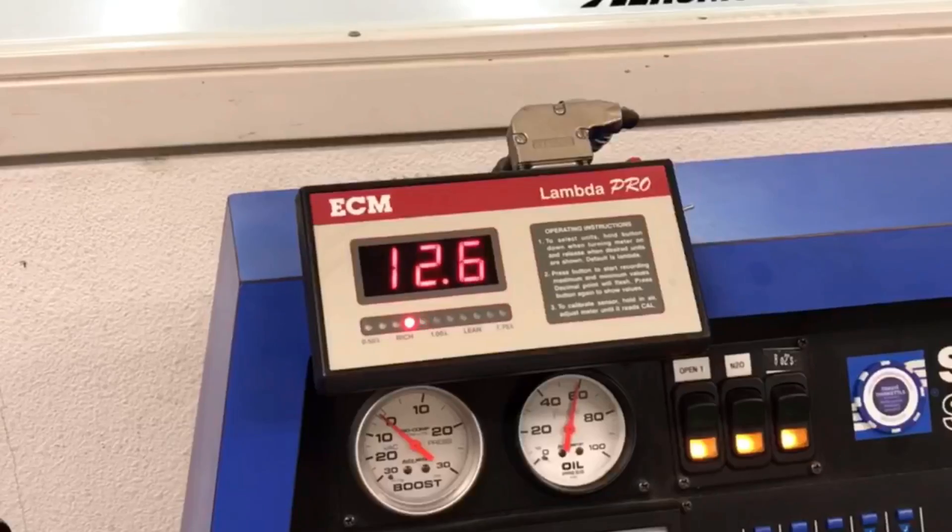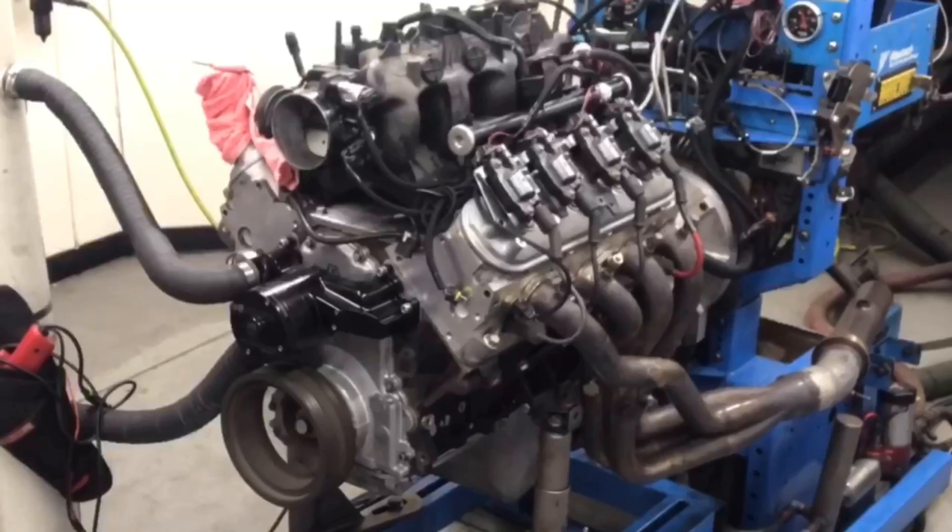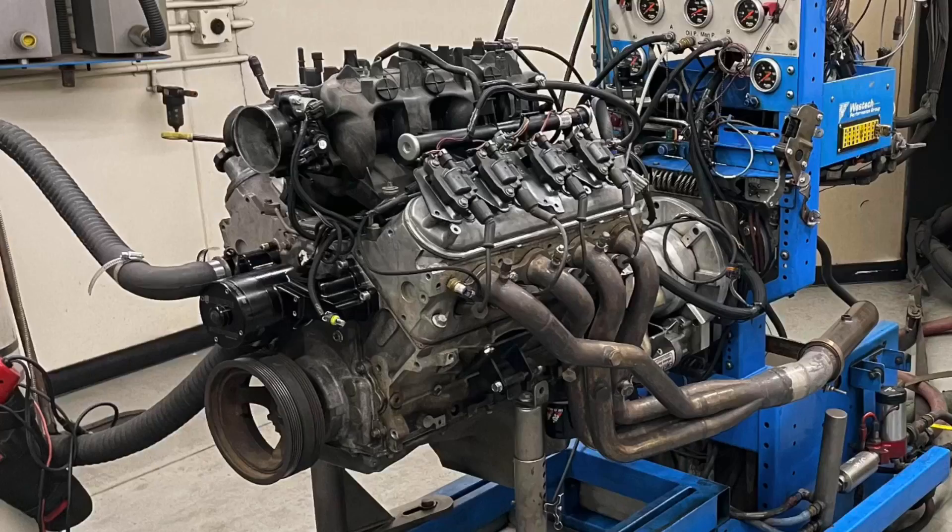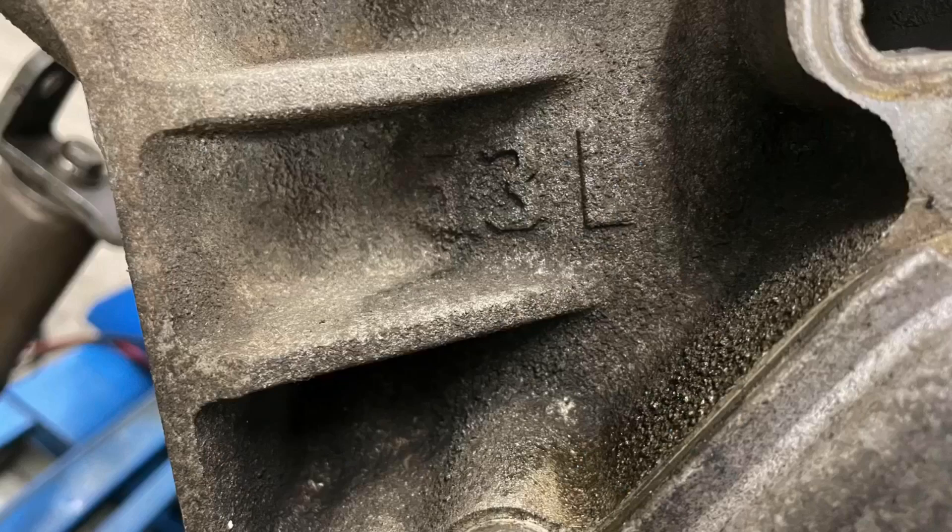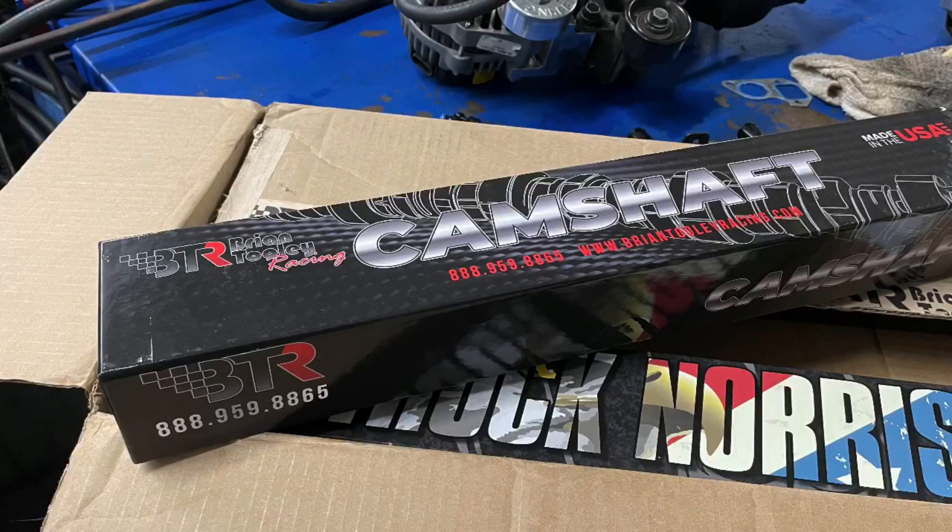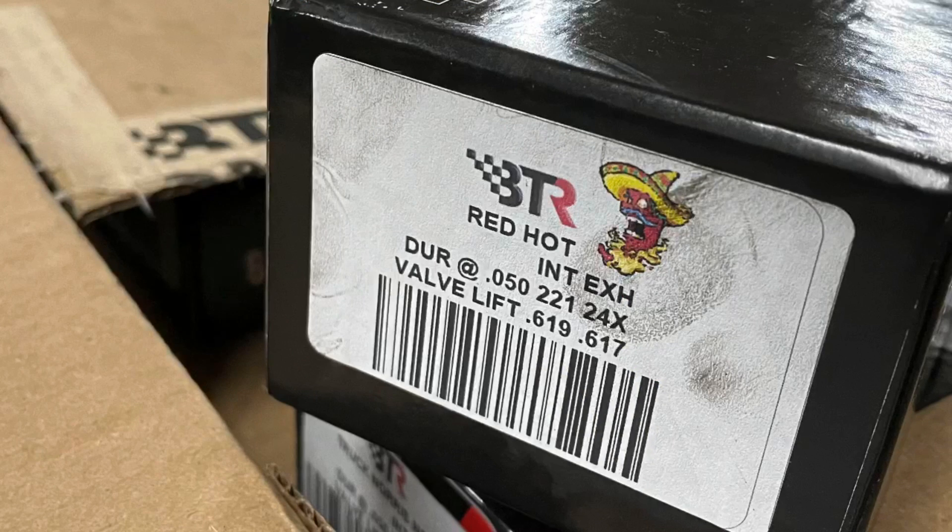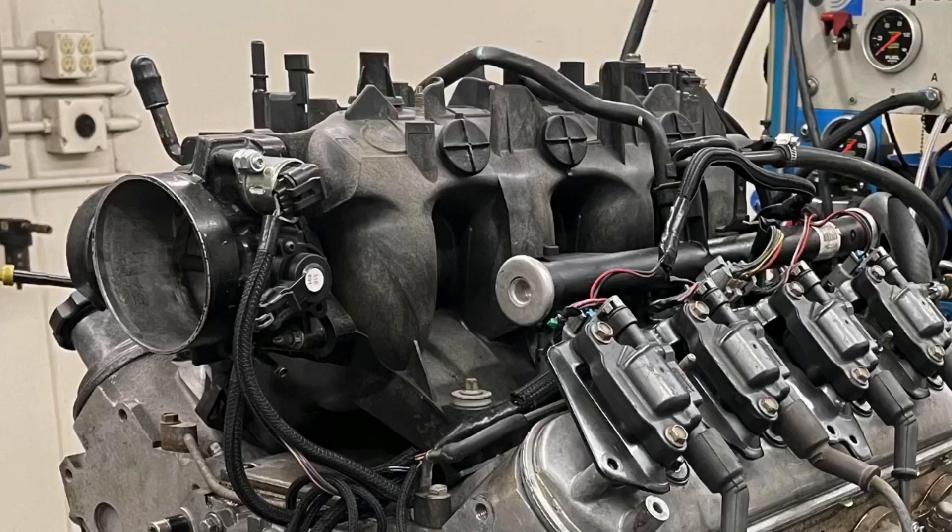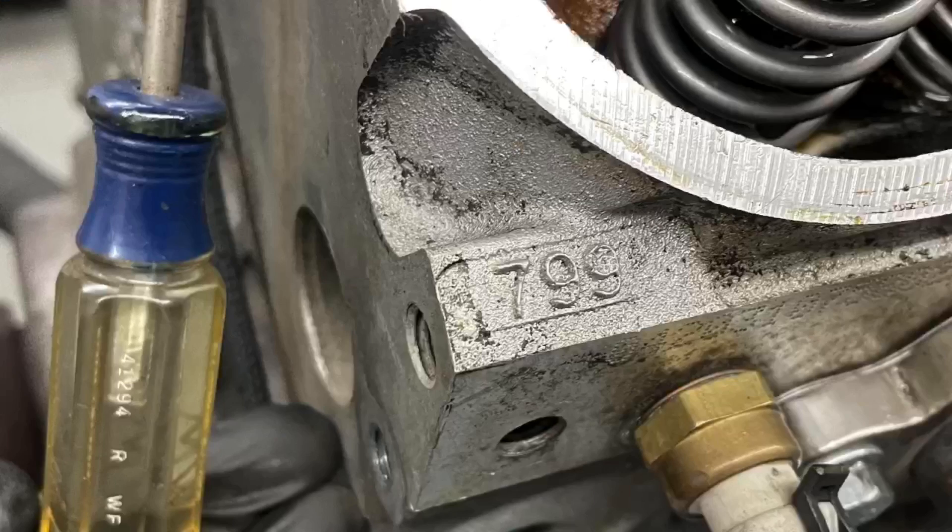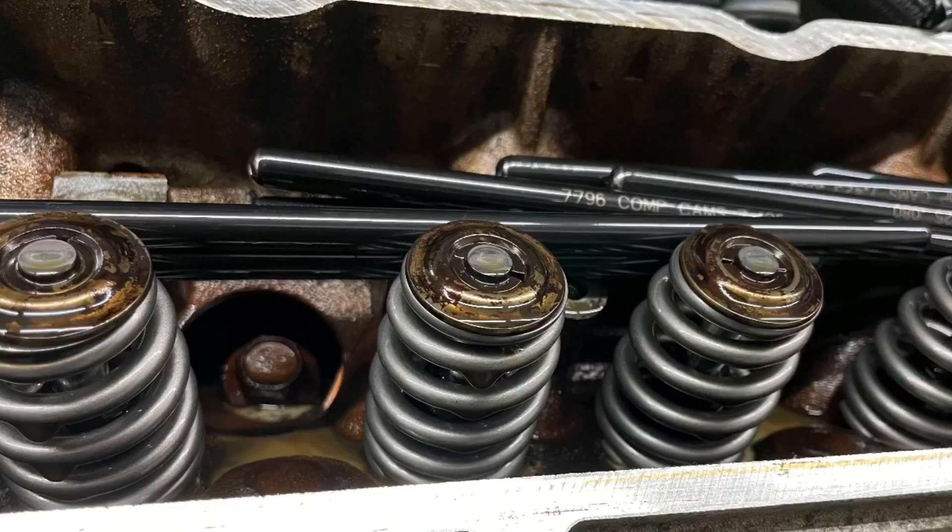Before we get going on our test of air fuel and timing on our LS application, we need to take a look at our test motor because it's very important. First of all, junkyard 5.3 liter L33 all aluminum motor with a Brian Thule Racing red hot camshaft. I'll go ahead and post a photo here of all of the cam specs. So you can see stock truck manifold, stock throttle body, 799 heads, valve spring upgrade.